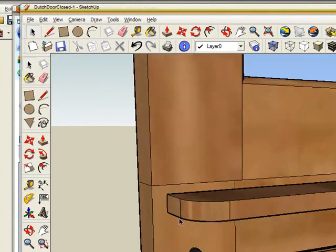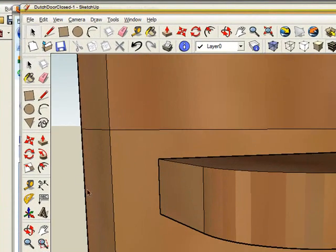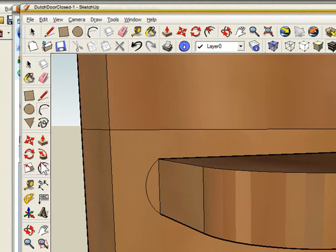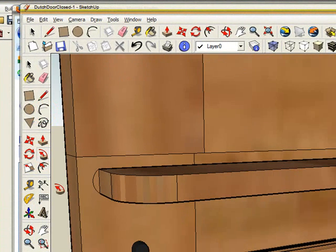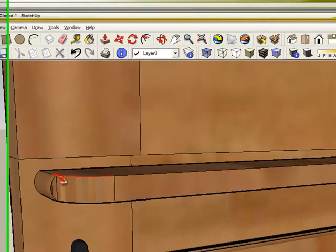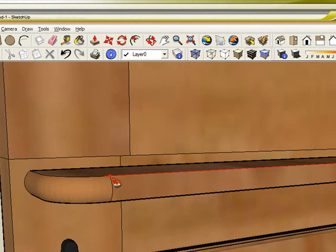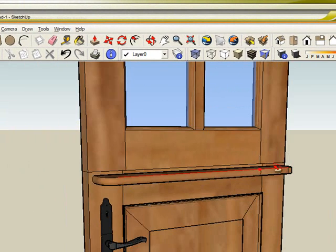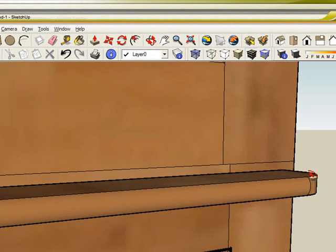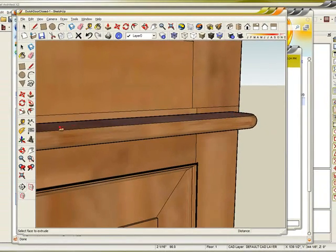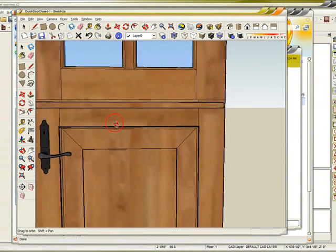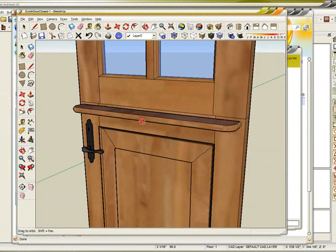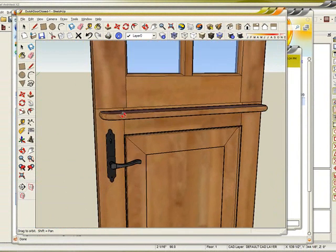Now I'm going to zoom in here and take my Round tool and put it on the face. Then I'm going to use the Follow Me tool. I'm going to select the little round that I made and apply it to go all the way around this little panel I have here in the Dutch door. That's exactly what I wanted.